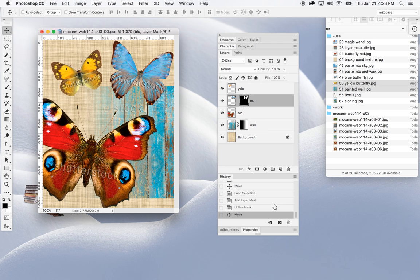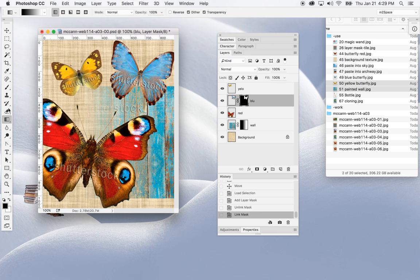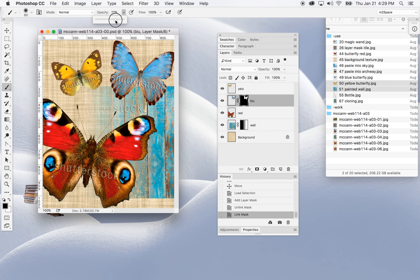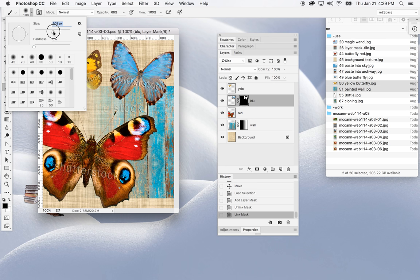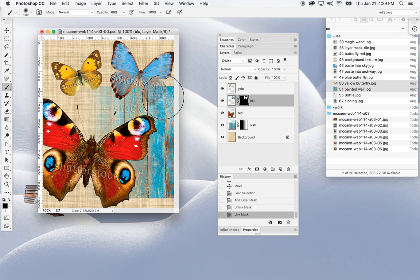I'll go back in history to make sure the mask wasn't moved, then link it back together again. I can also use the paintbrush here and paint with black. I'll set the opacity a little lower in the option bar, increase the brush size a lot, and then paint right around the butterfly.